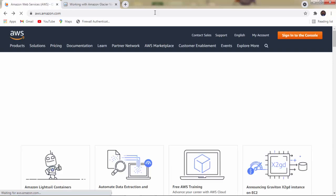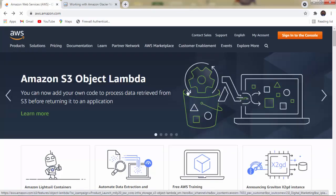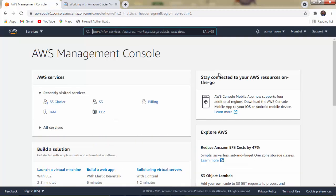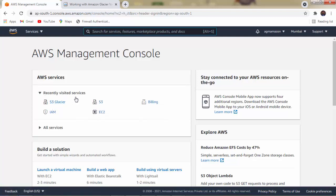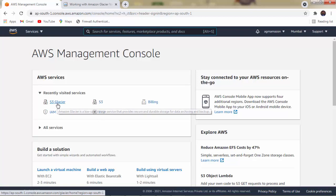Let us directly move to the AWS Management Console. Open aws.amazon.com and click on 'Sign in to the Console.' Enter your valid ID and password to get to the AWS Management Console. Inside Services, go to the Storage domain and select S3 Glacier — you can also click on it from recently visited services.